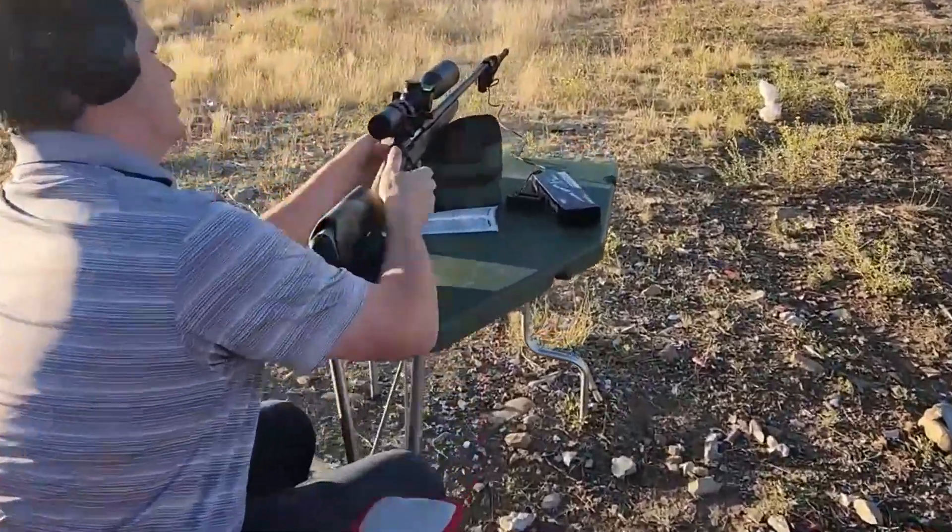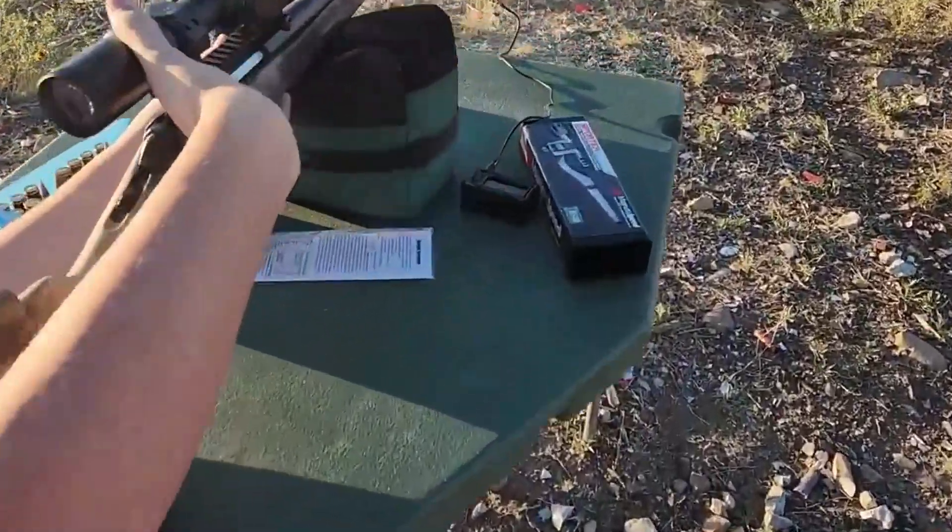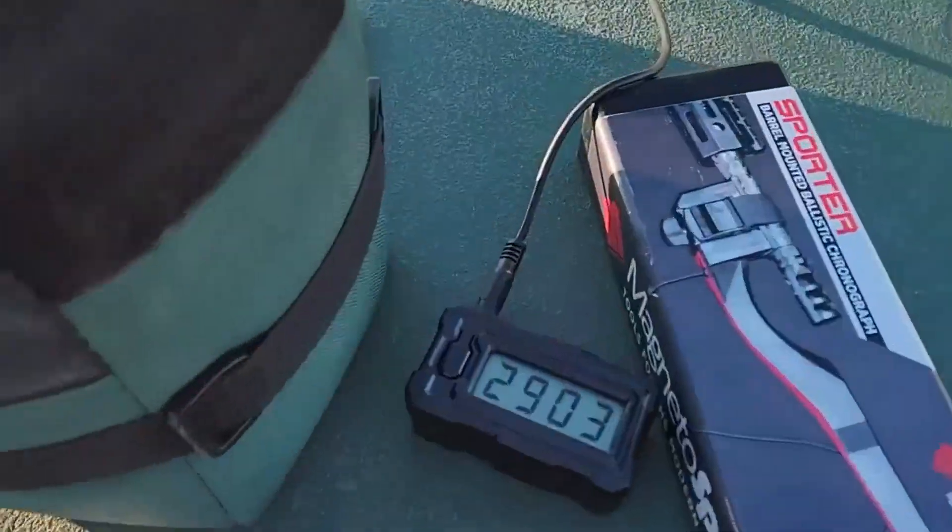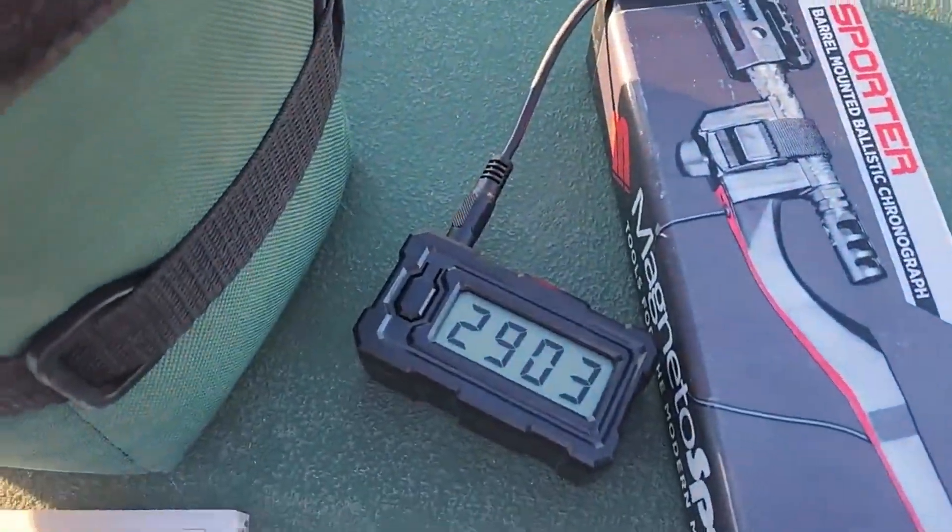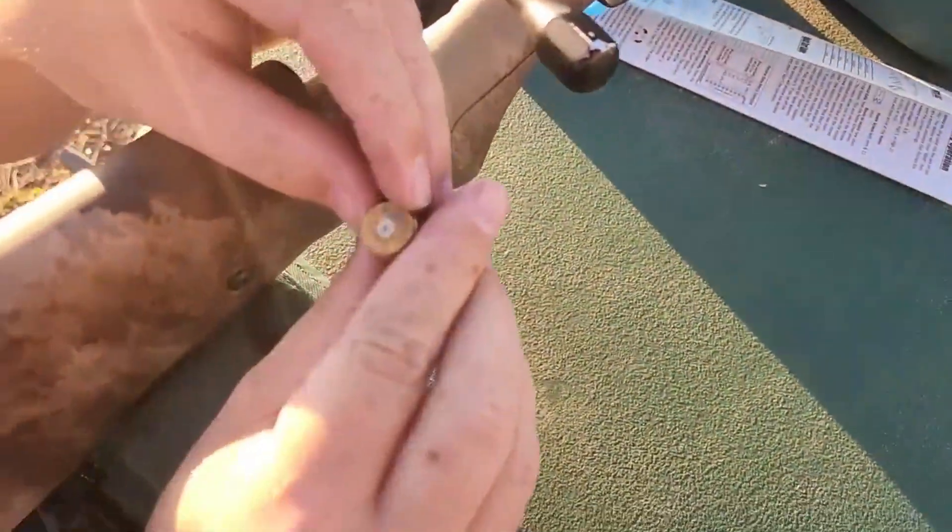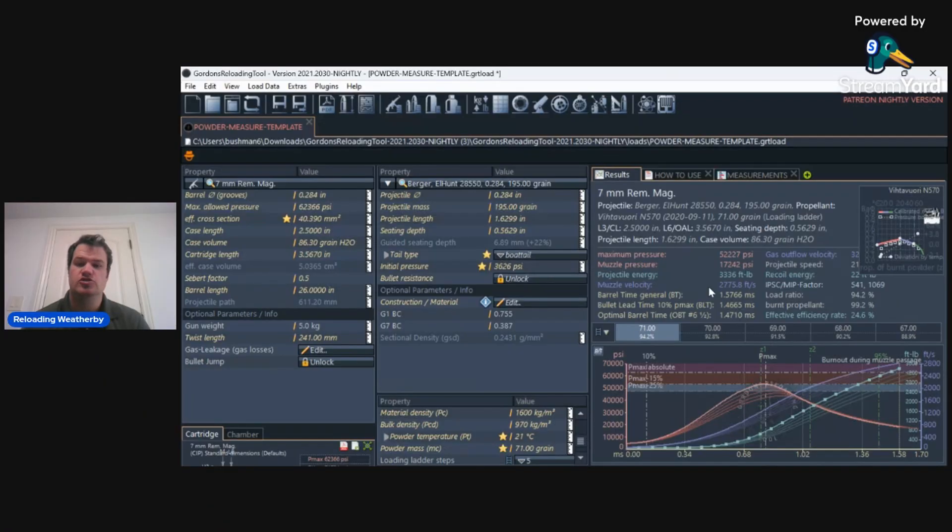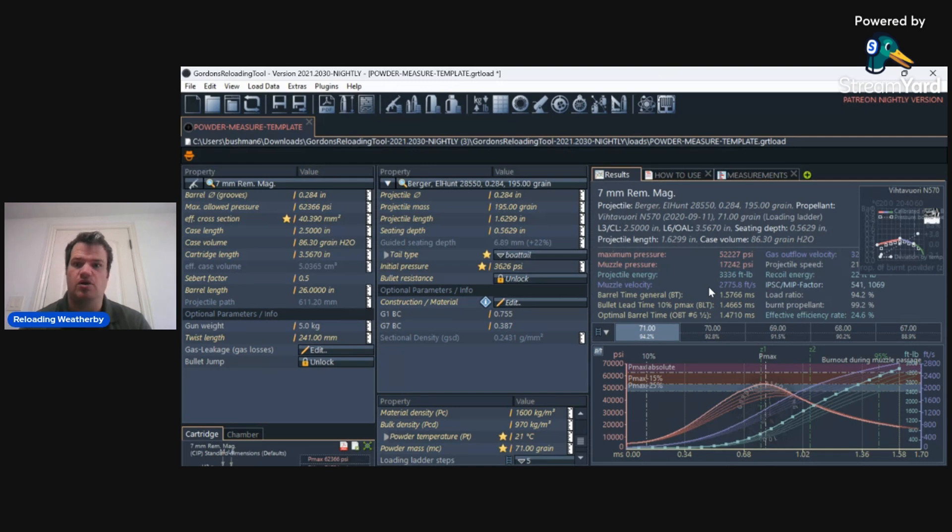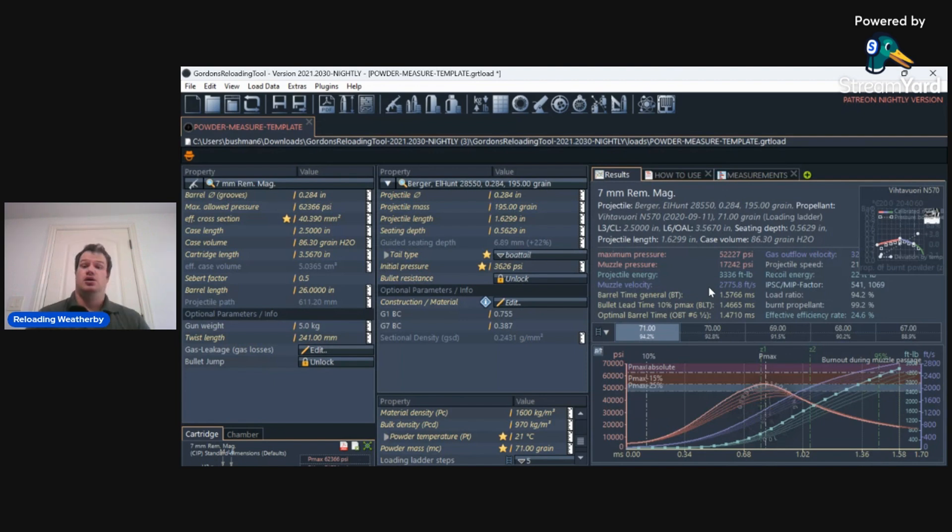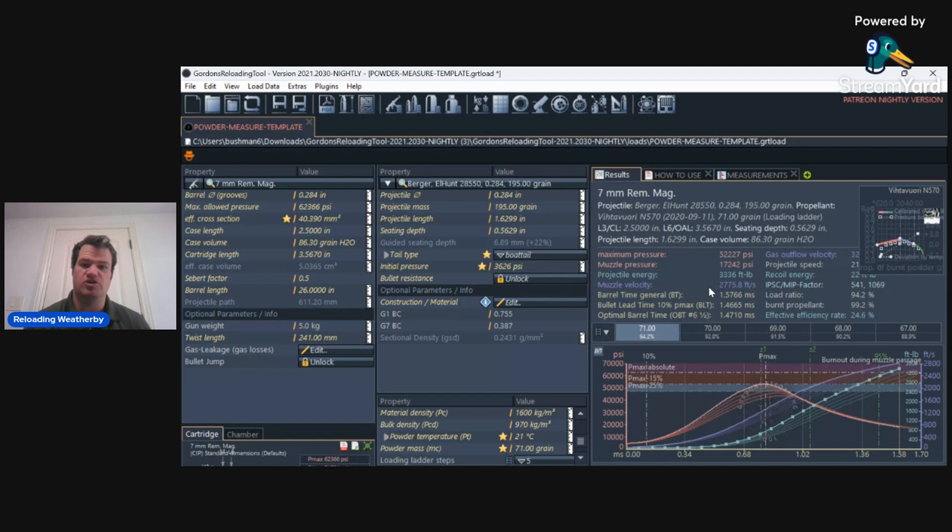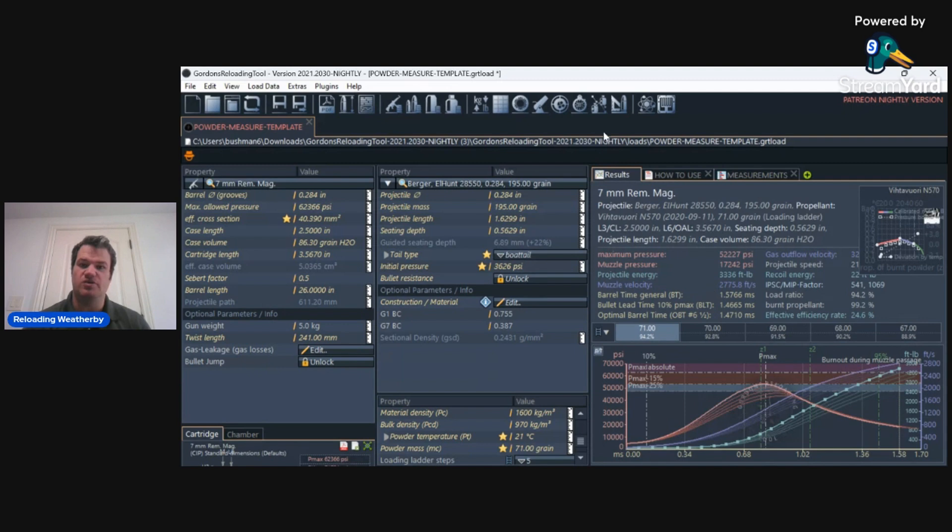2903. 2903. Nothing. So as you can see, it was off by more than 100 feet per second. It was not off by 125 feet per second. So that's not really helpful, but what GRT is good for is where you could really start a load. That's what it'd be really good for. However, there is one feature where you go up to optimal barrel time.